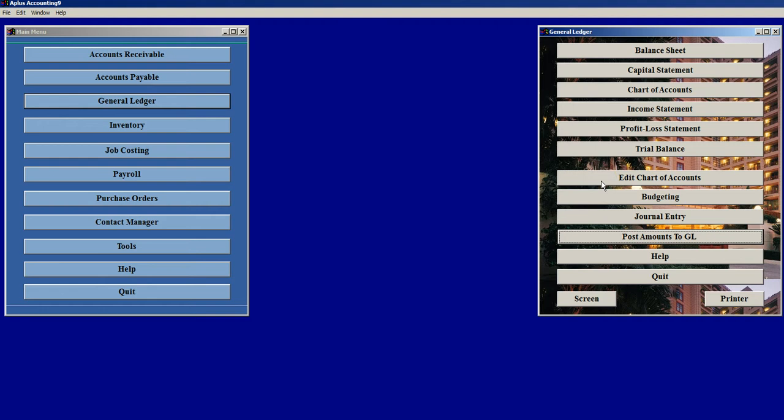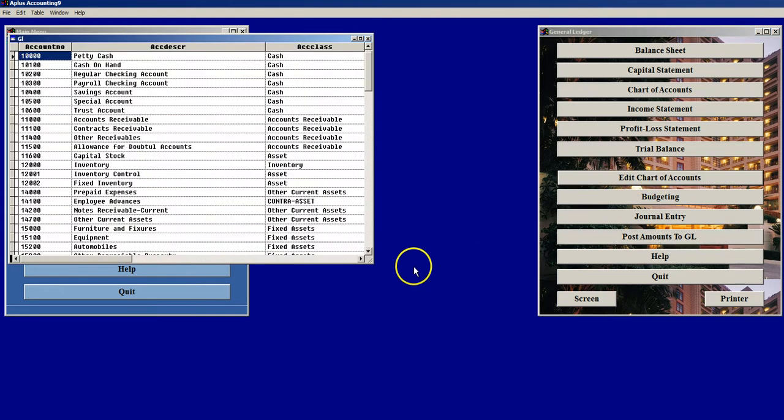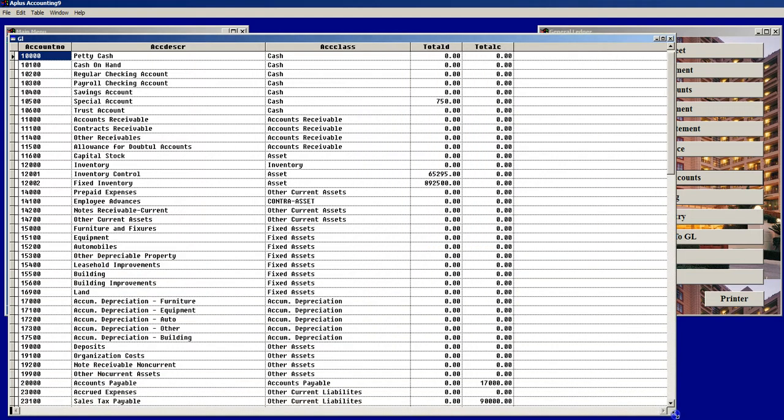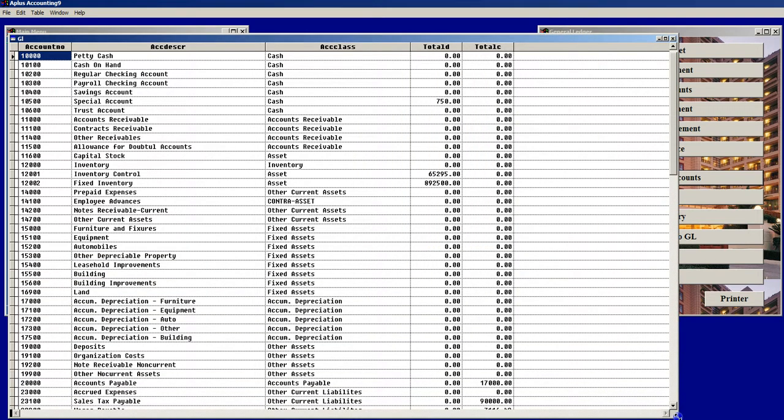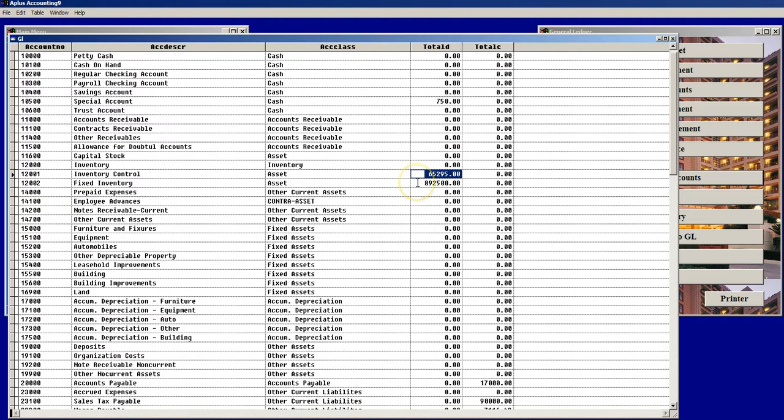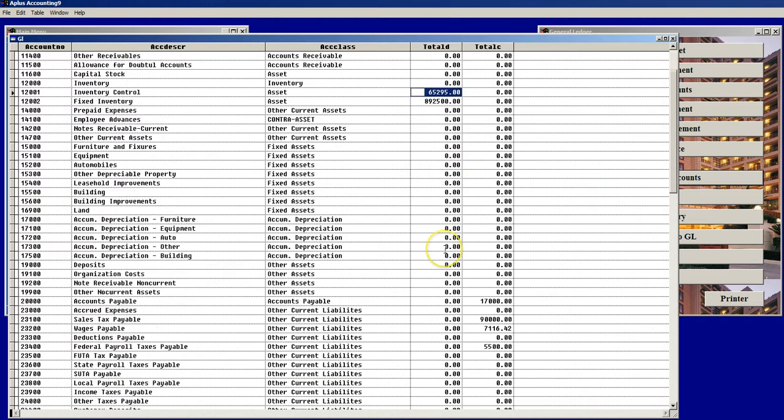If I then go to Edit Chart of Accounts towards the middle of this menu here, I can see the different information that the program pulled in from the various other modules. For example, it went to Accounts Receivable and pulled in $750 from a special account. It went to Inventory Control and pulled in a total of $65,295, a fairly large amount of fixed inventory.